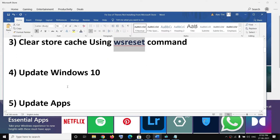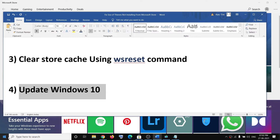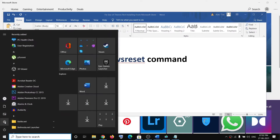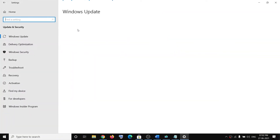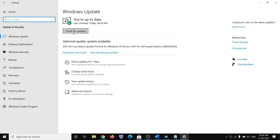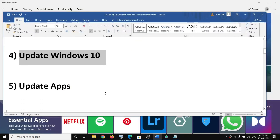The next step is to update Windows 10. Go to the start menu, click on settings, click on update and security, then click on check for updates. Once the update is installed, restart your computer and then try to install the game.